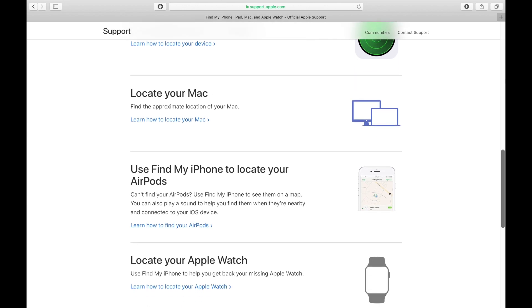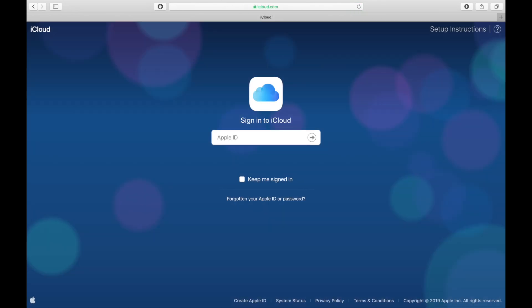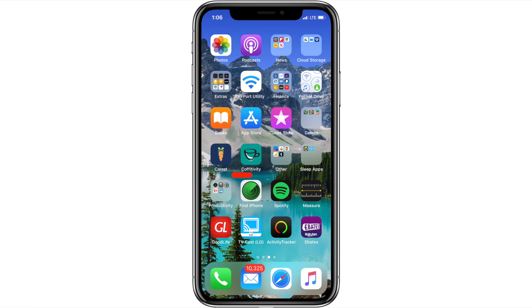Once that's set up, you can either log in to iCloud.com or use the Find My iPhone app on your iPhone or iPad and remotely lock the selected device at will.